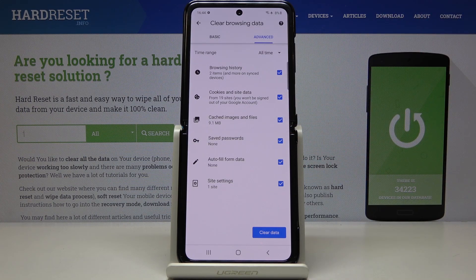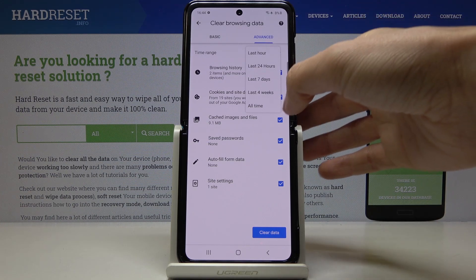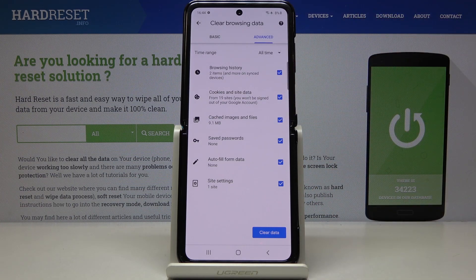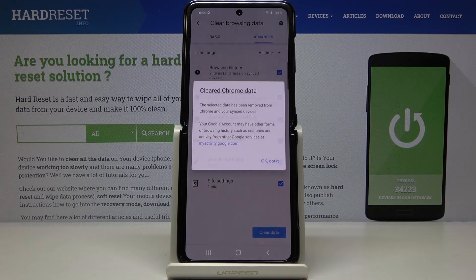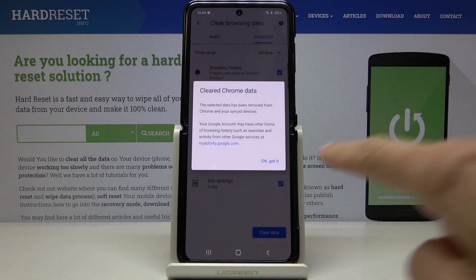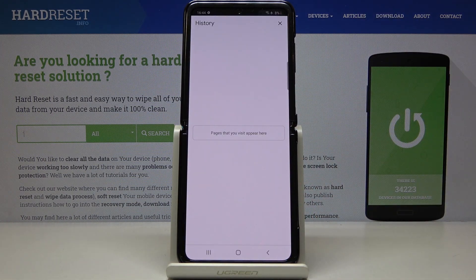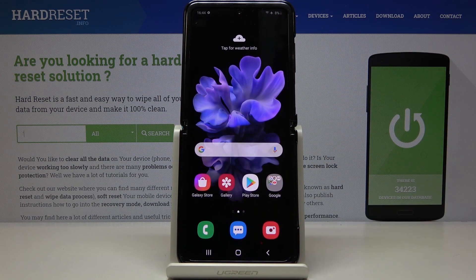Finally, select the time range. Pick your preferred time — I would like to remove history from all time — and then tap on Clear Data. Click OK and you've just removed all data from your browser storage. Now you can start fresh from scratch.